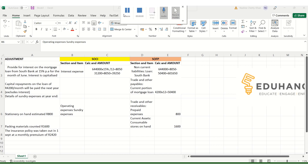Two key questions: why are we recognizing assets, and why are the asset types different if both are consumable stores? We recognize assets because the full $9,200 sundry expenses was expensed, but some amounts are still on hand and haven't been utilized — so we must recognize assets for those amounts. The asset types differ because stationery is estimated whereas packing materials were physically counted. When consumable stores are estimated, use prepaid expense; when physically counted, use consumable stores under current assets.